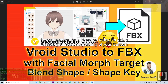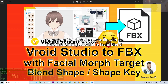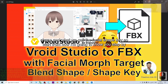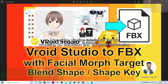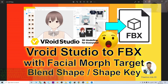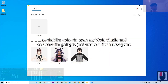Hey guys, my name is Freedom. Today I'm going to show you how to export any of your cartoon avatar from VRoid Studio as an FBX file with facial morph targets, facial blend shapes, and shape keys. I'll show you step by step. You can scroll down and subscribe to my YouTube channel where I always publish pipeline tutorials for 3D modeling, 3D animation, and 3D game developing.